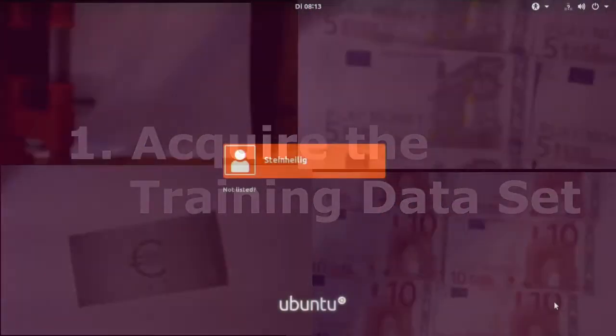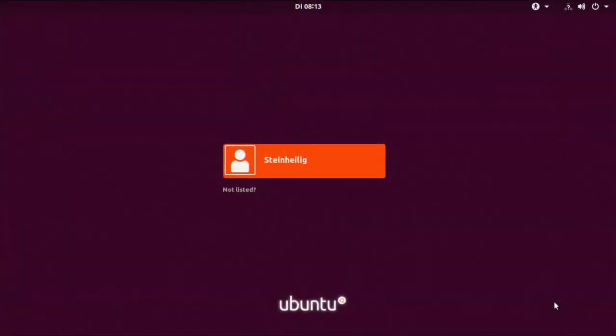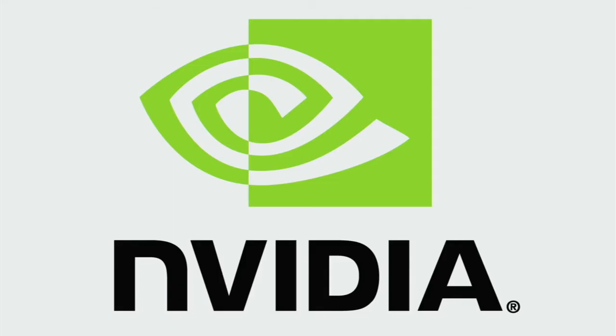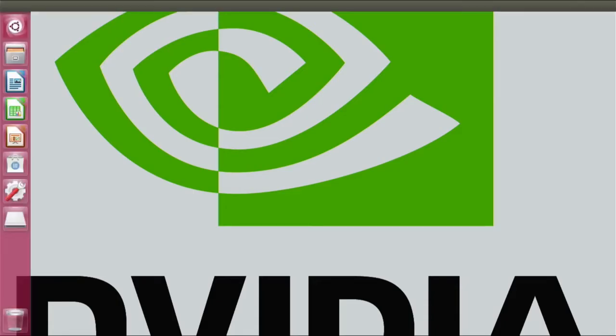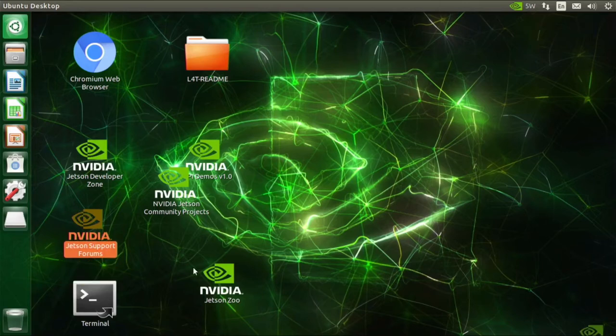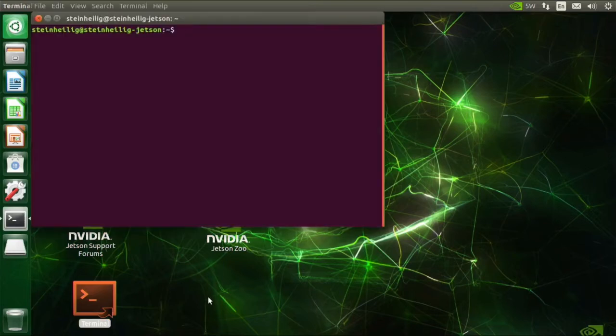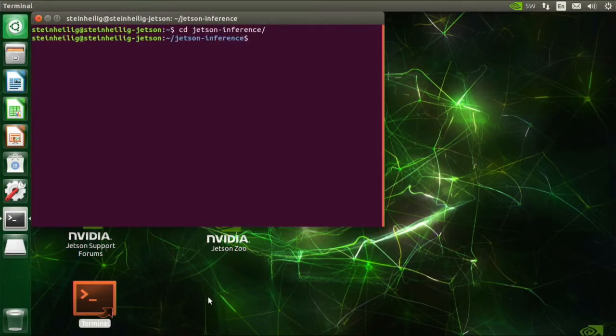I use the camera capture tool from the NVIDIA AI Hello World repository. I have to start the Docker container, which you can download from the Git repository. So it's here, and then I start the Docker container.